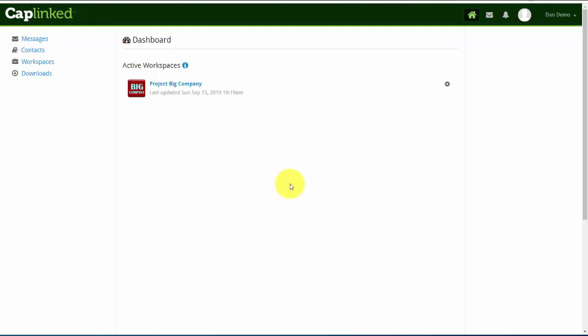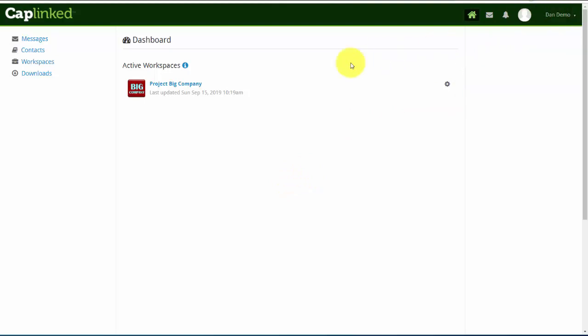In this video, we'll take you through the steps you'll need to follow to upload content to a CapLinked workspace. I'm logged in as Dan Demo, and I'm a user within the Project Big Company workspace.